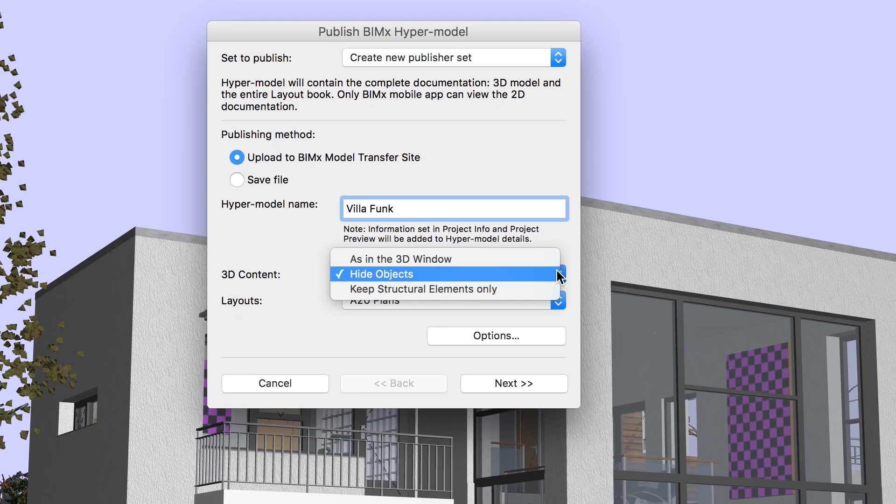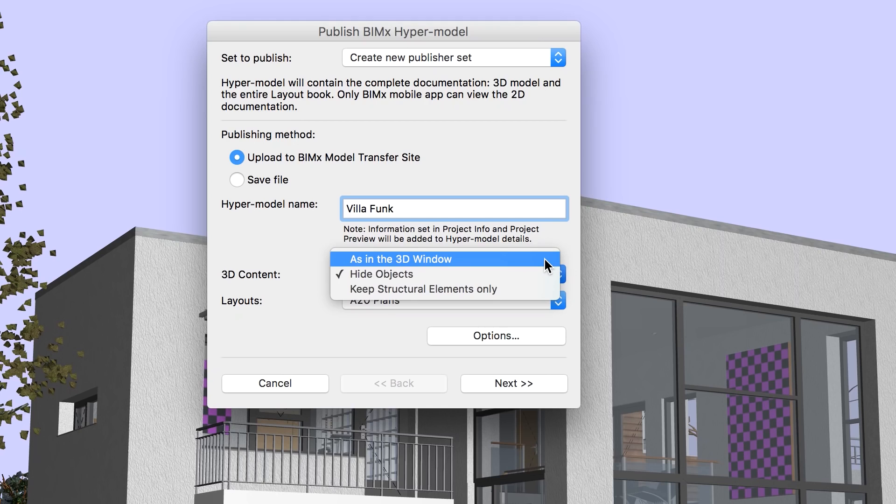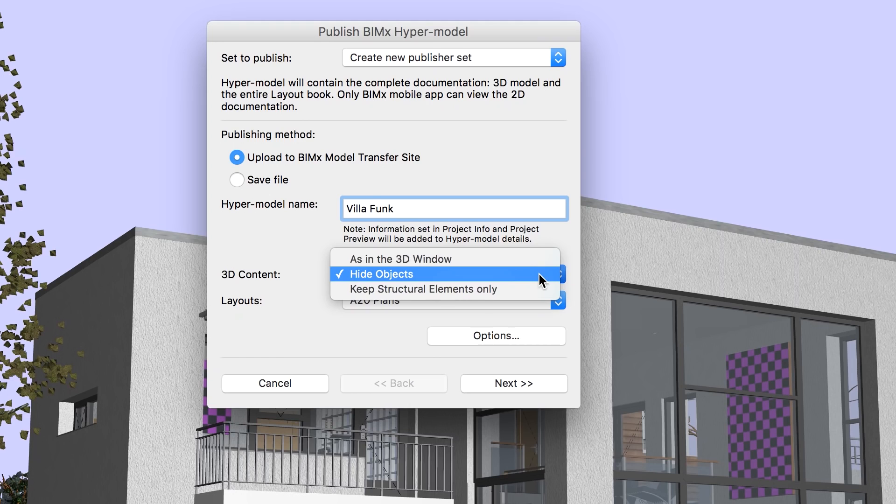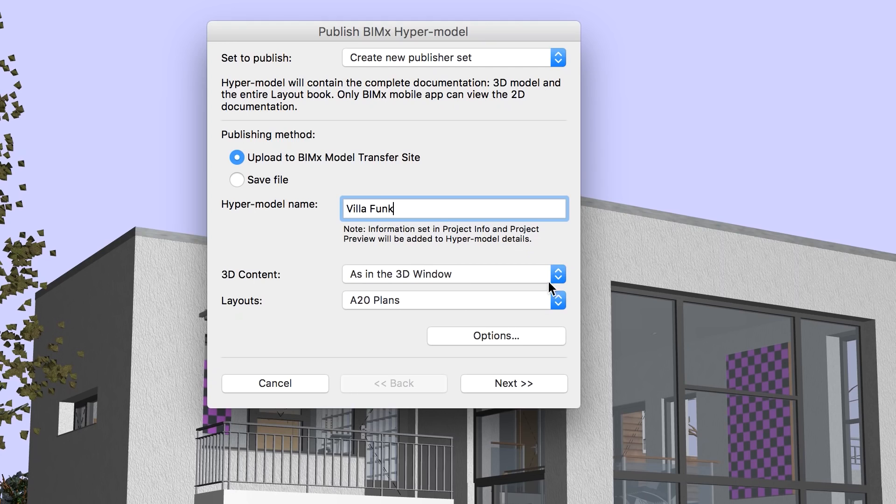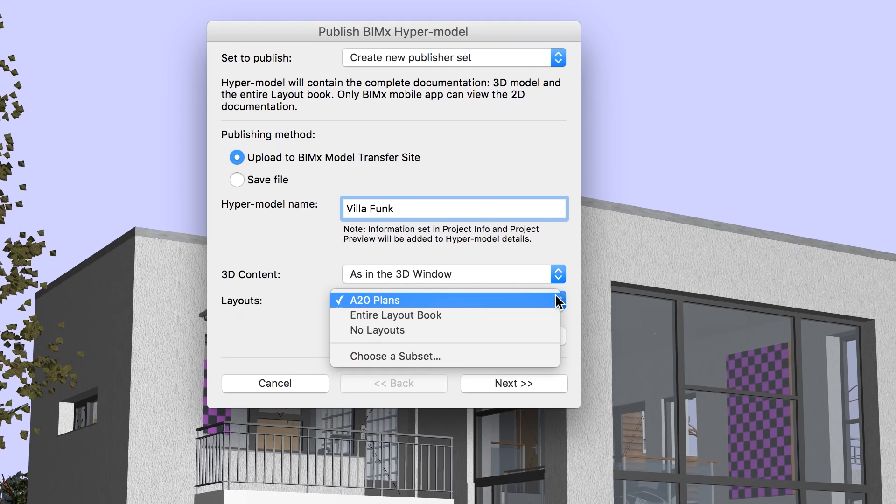You may publish the content of the 3D window, for example, as it is visible on the screen, but you may also hide the objects to improve navigation performance. You can also choose to publish structural elements only, which is handy for construction site visits. Let's use the first option and move on to the Layouts menu.